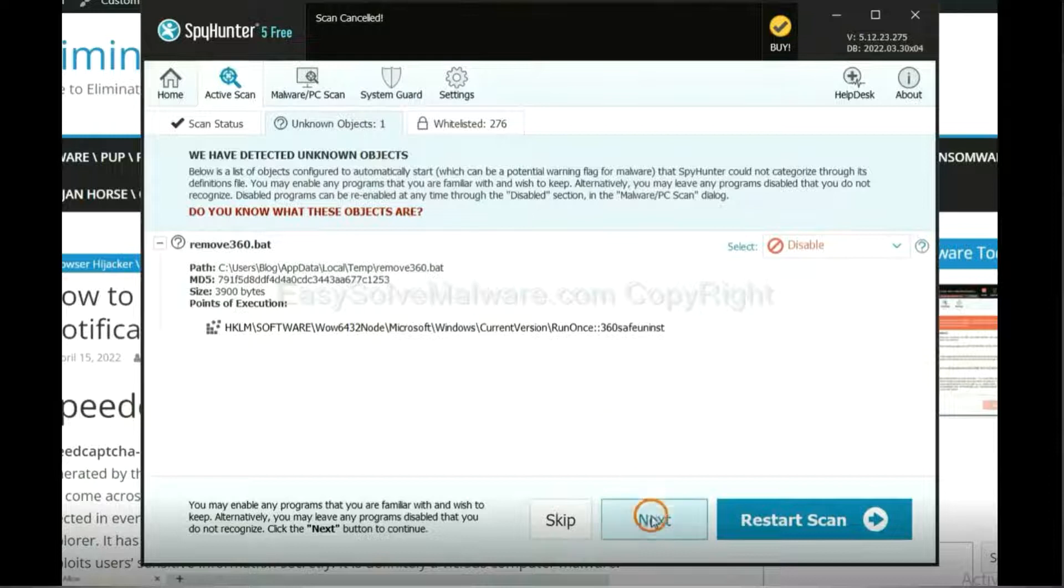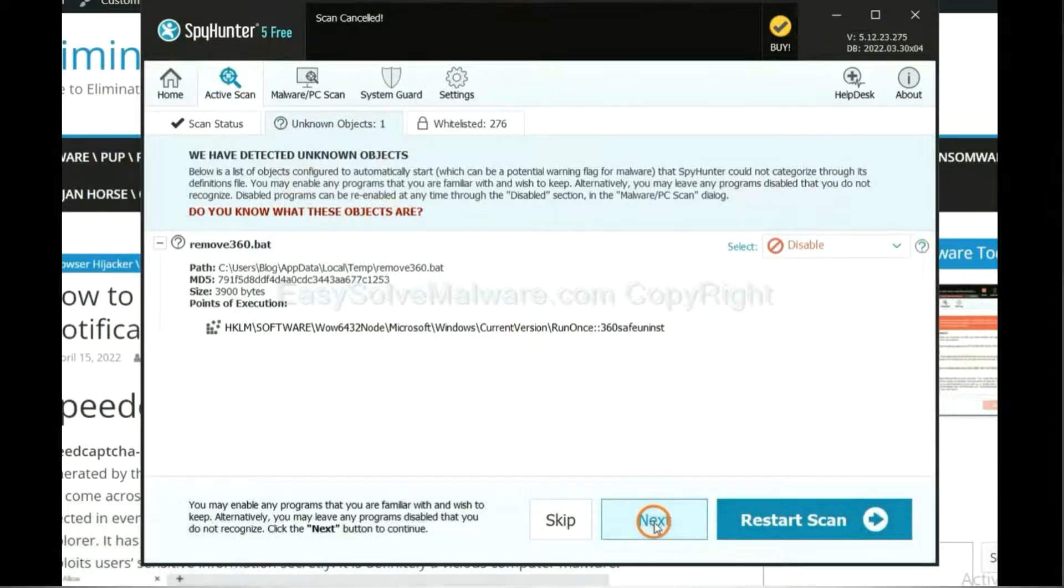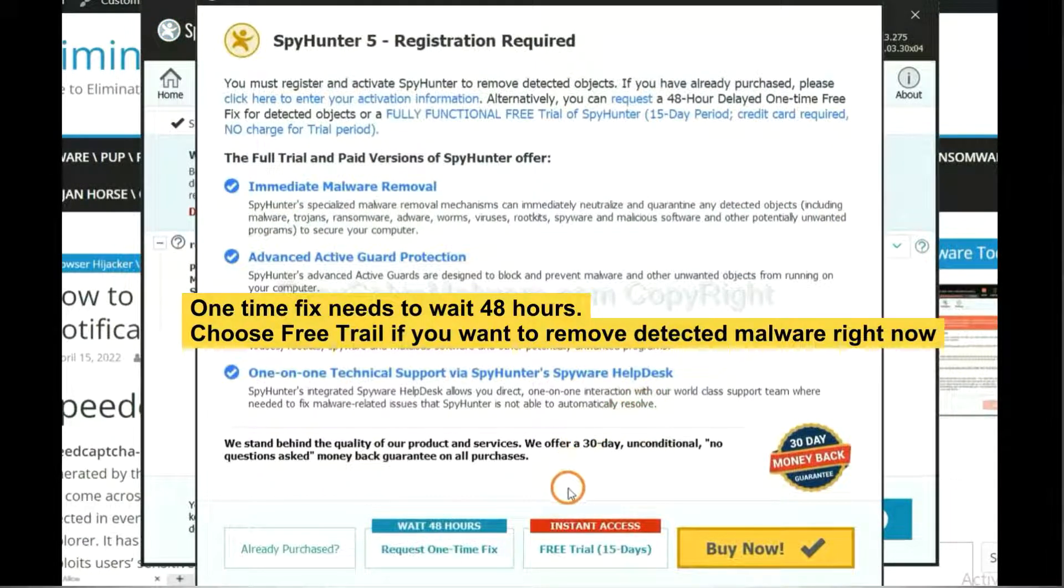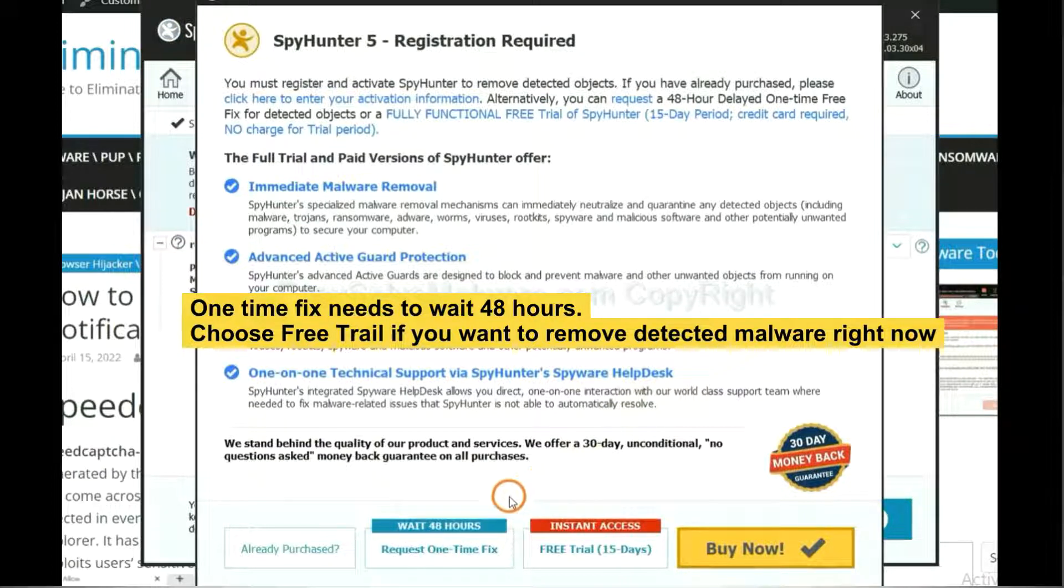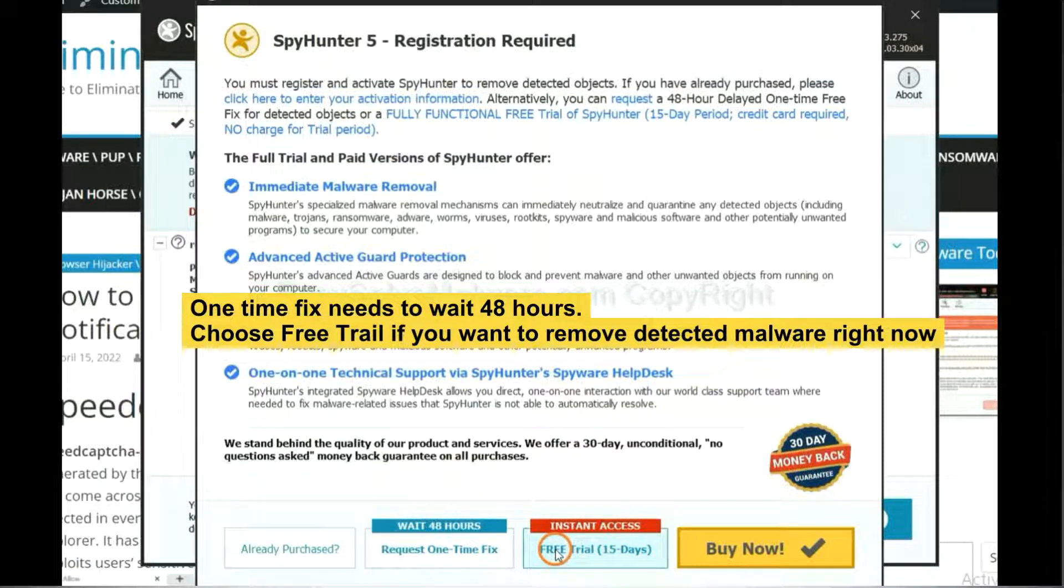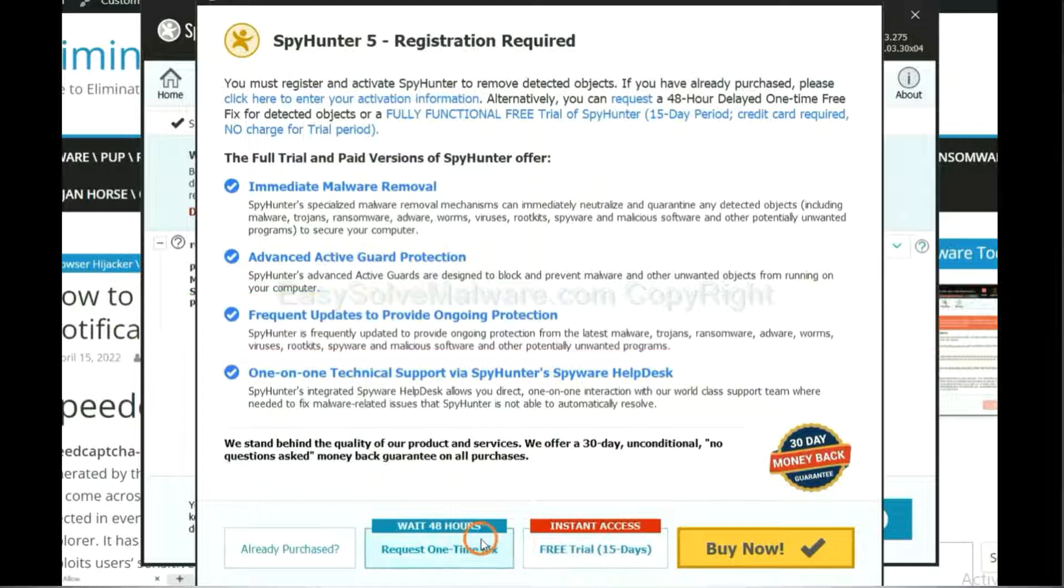When the scan completes, click next. The one-time fix will need you to wait 48 hours. If you want to remove all the detected malware now, you should choose free trial. It will solve all your problems.